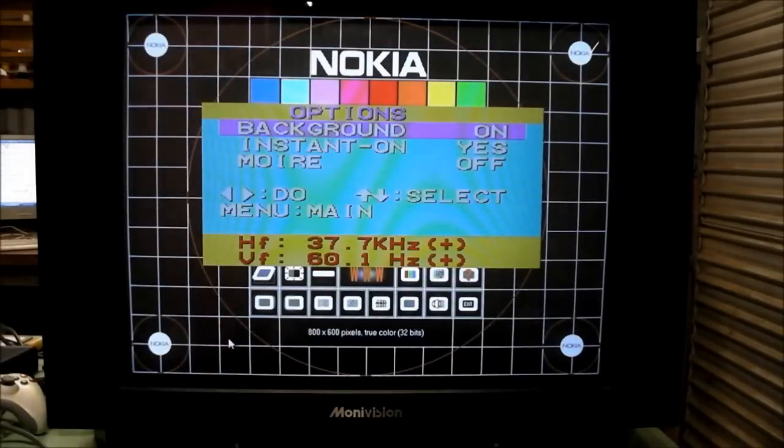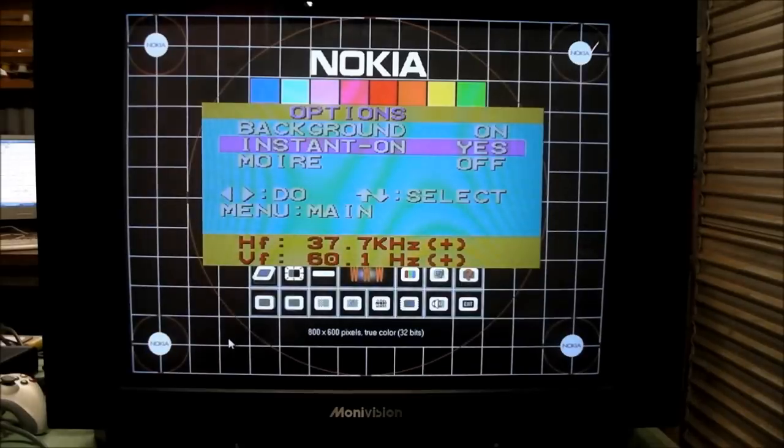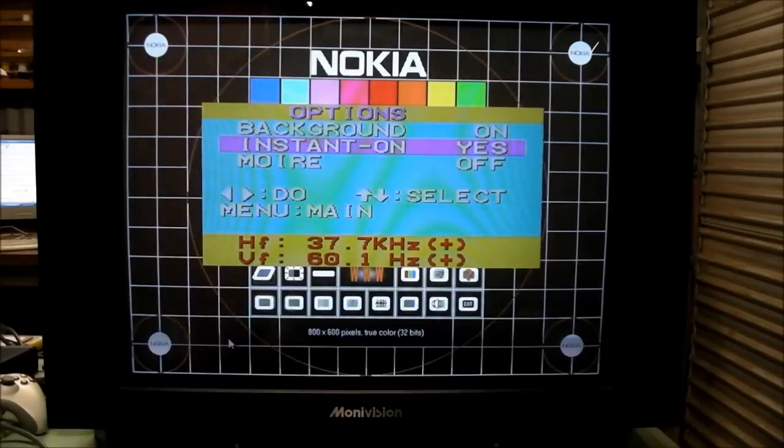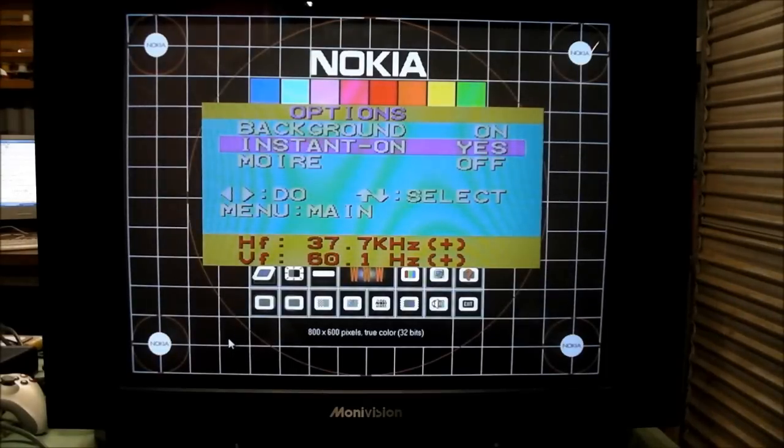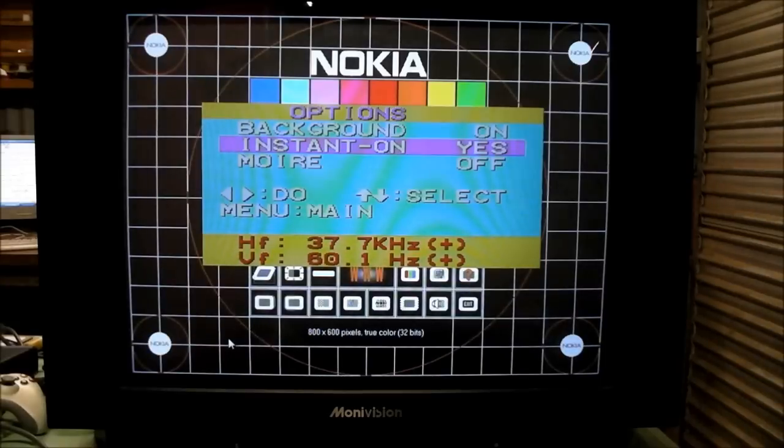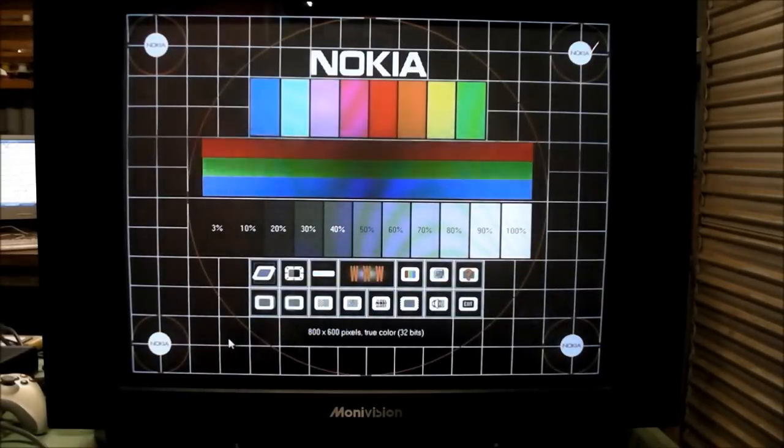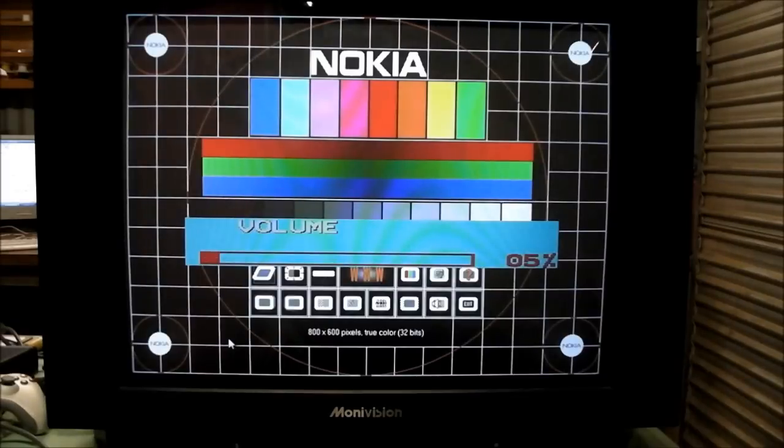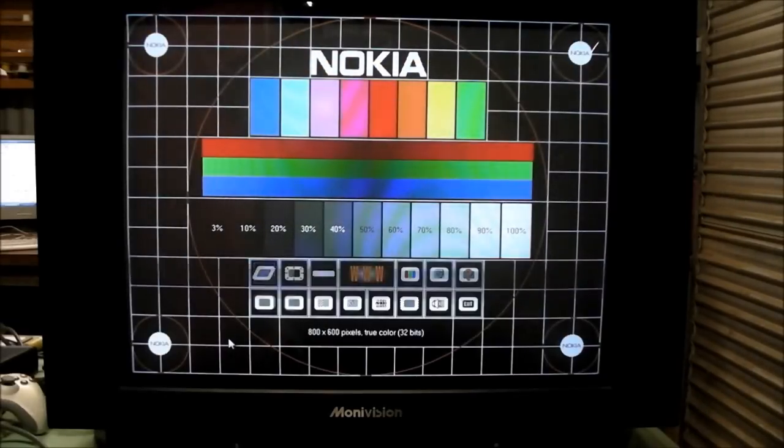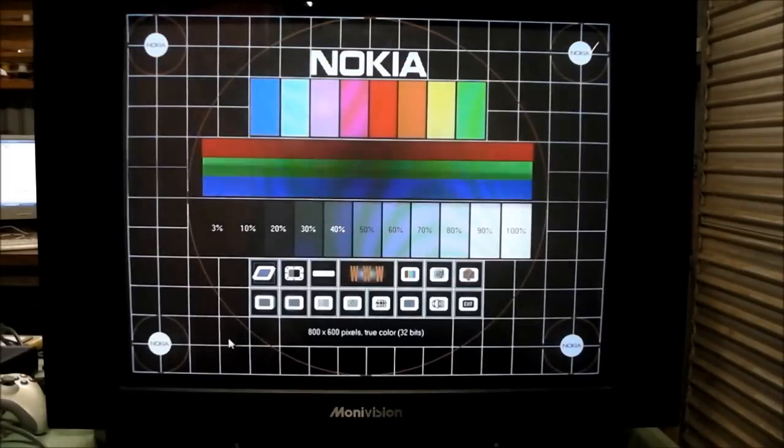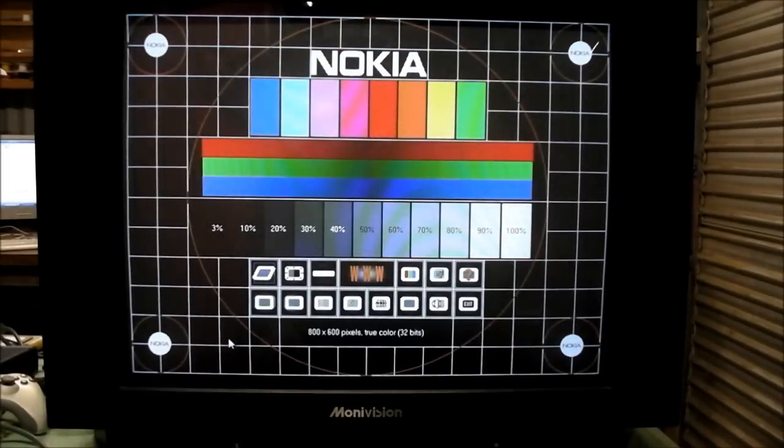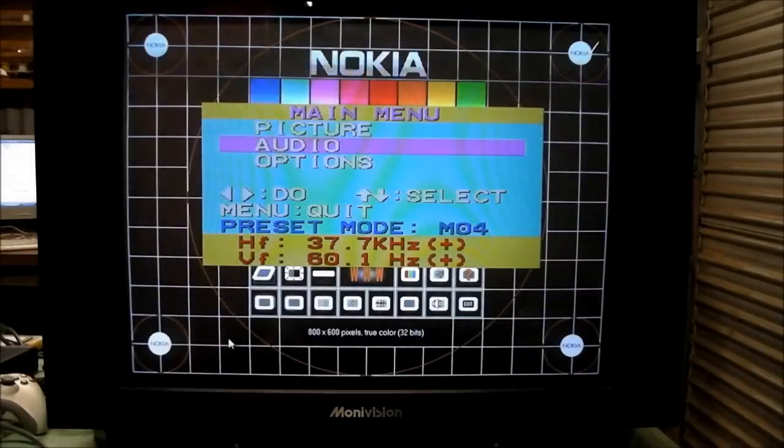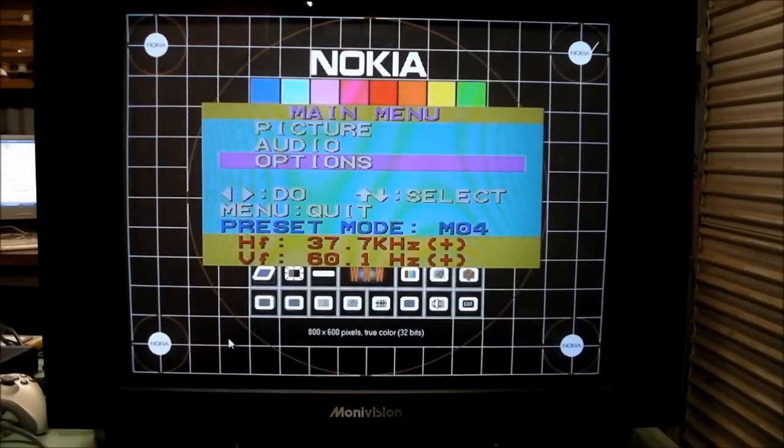And then in the options you've got, the one that I like is this instant on. Now what this means is that when it's turned on, yes as it is, when power is applied to the monitor it will instantly power up and be ready. It's not in a standby mode, it's instantly on, which is something that you would want in an arcade machine for example. You would turn the arcade machine on, you want everything to turn on including the monitor. So that's a handy feature if you're getting into arcades and things like that.